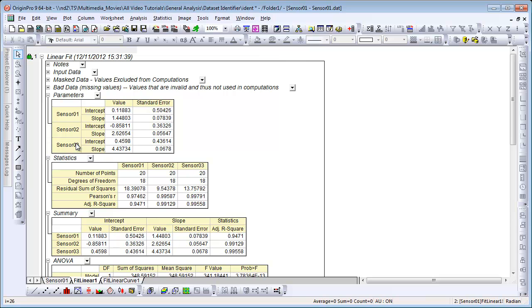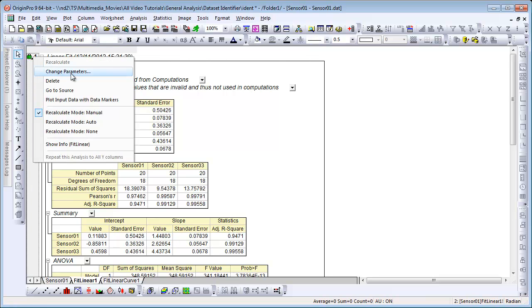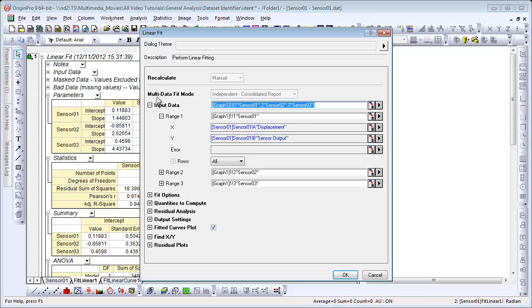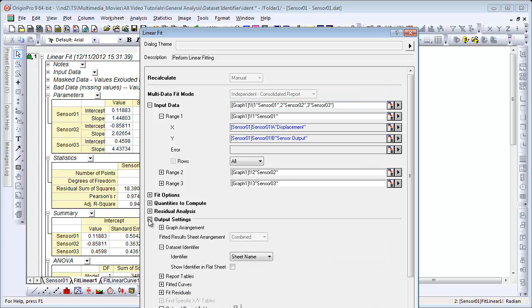Of course, we could have done this from the start, too. So if I were to reopen, I'm going to left-click on the lock and go to Change Parameters. Initially, when I had performed the analysis and the Linear Fit dialog opened, I could have expanded the Output Settings branch, and there's a Dataset Identifier option right here.